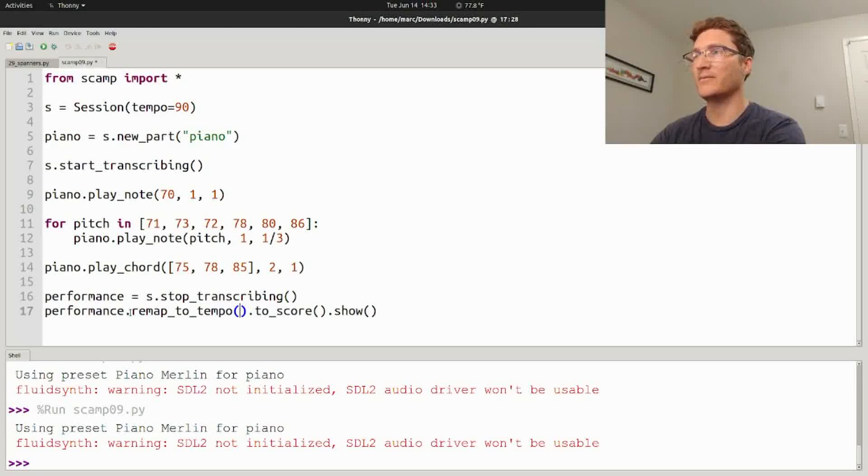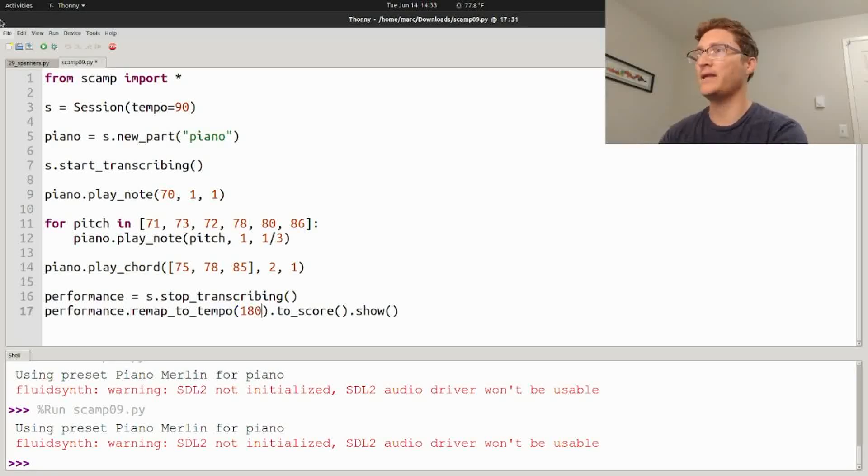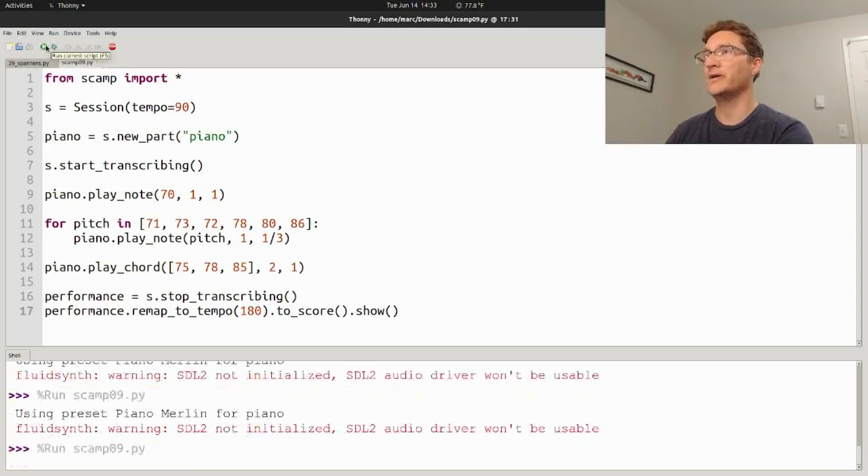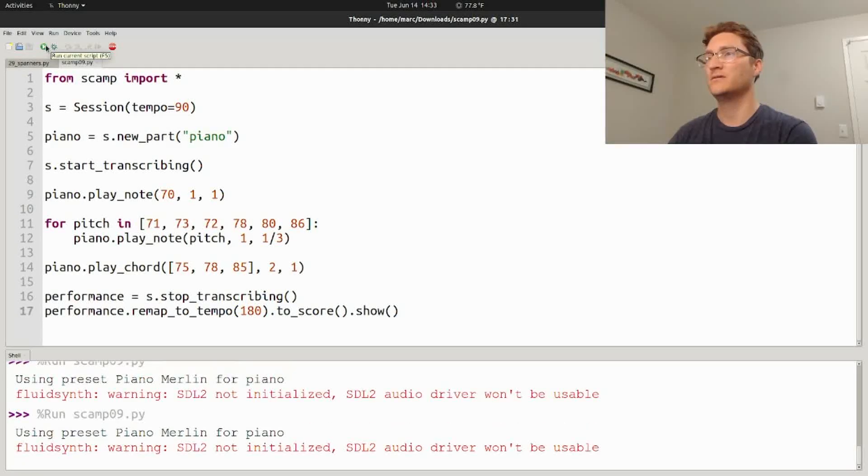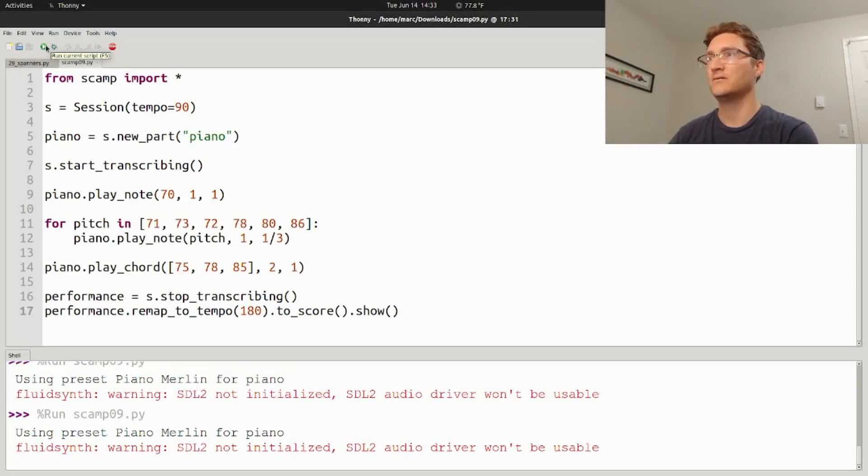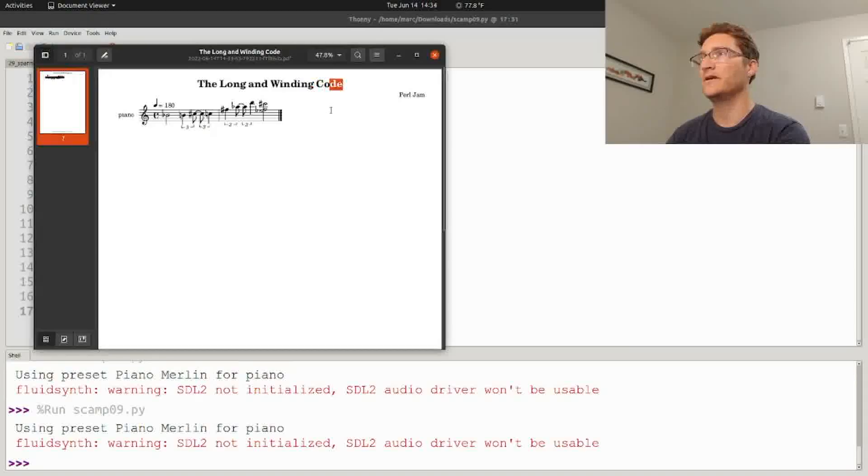So I'm going to say remap_to_tempo 180, and here we go. There you go.